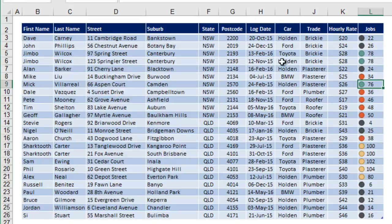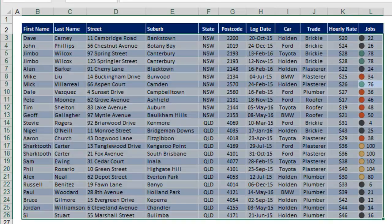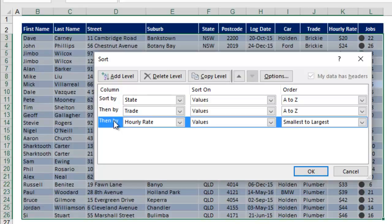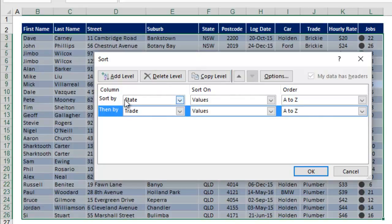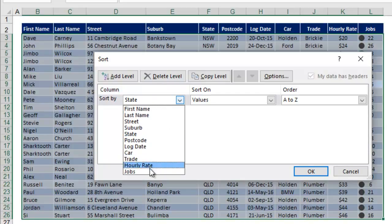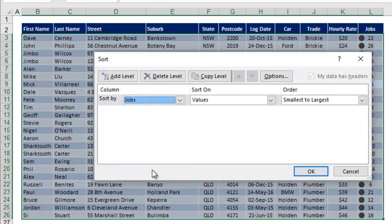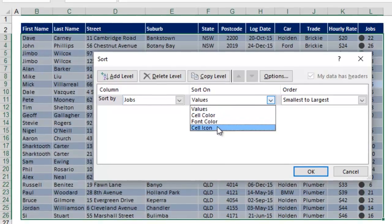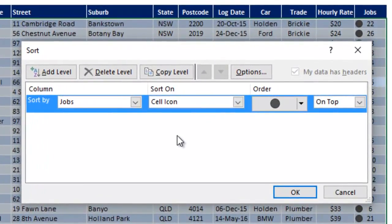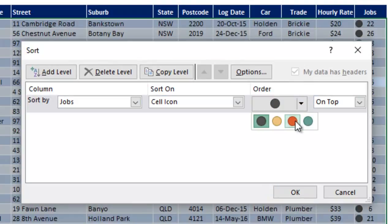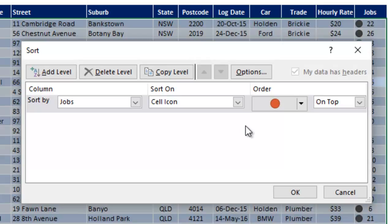So you can start anywhere in the table, click the big sort button, we're going to remove the existing levels, so delete and delete, and on the one that's left, we're going to choose to sort by jobs. Now rather than sorting on values smallest to largest, we're going to change that to say cell icon, and it shows the icons over here, and we're going to put red on the top.